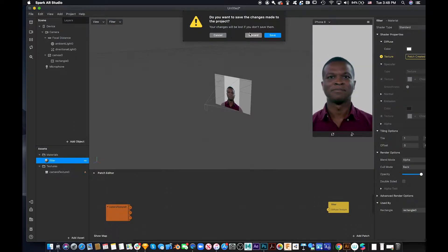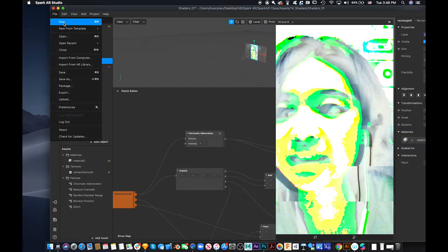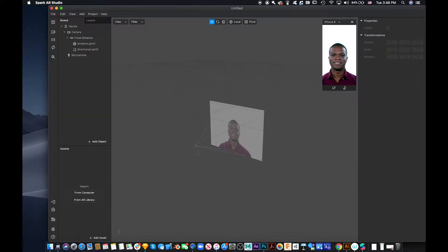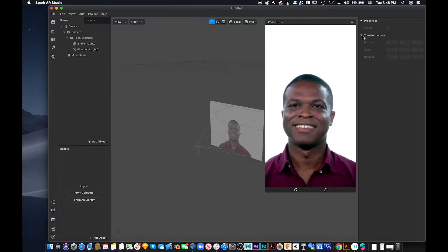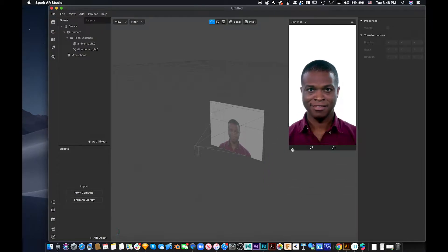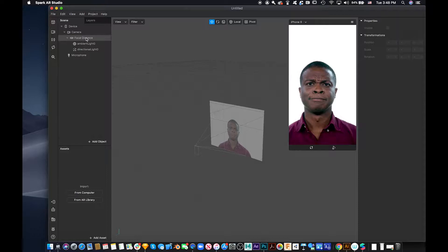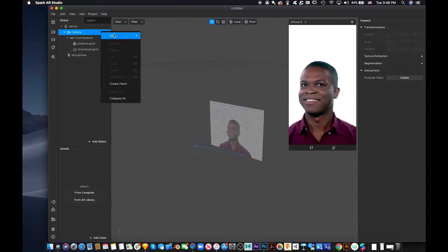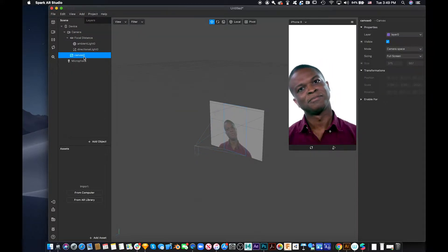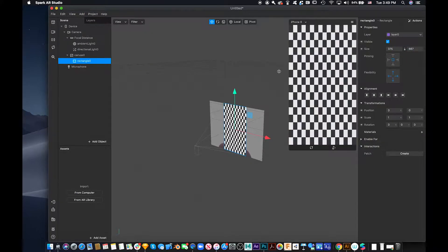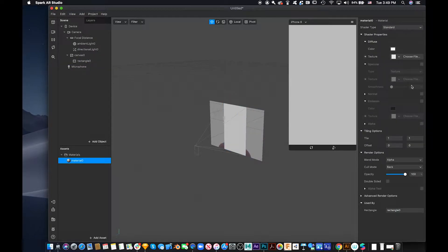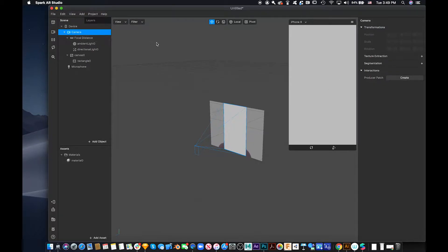So let's start with how to make the filter. All you need to do is make a canvas and have a square inside it, then apply materials to both the camera and the square. First, create a canvas, then inside the canvas add a rectangle and make it full size. Then add a material to it.